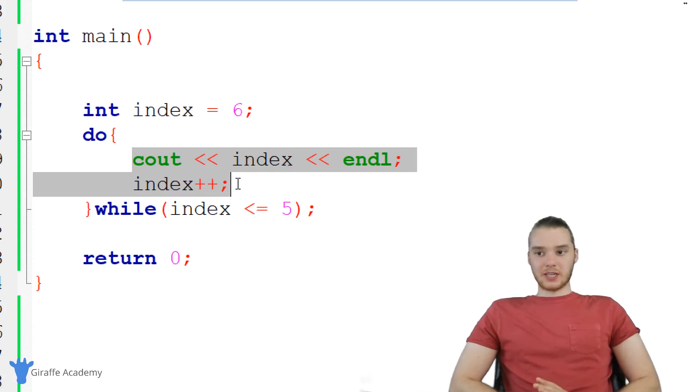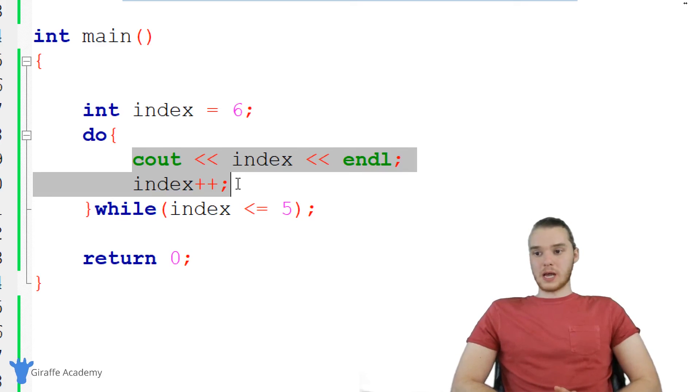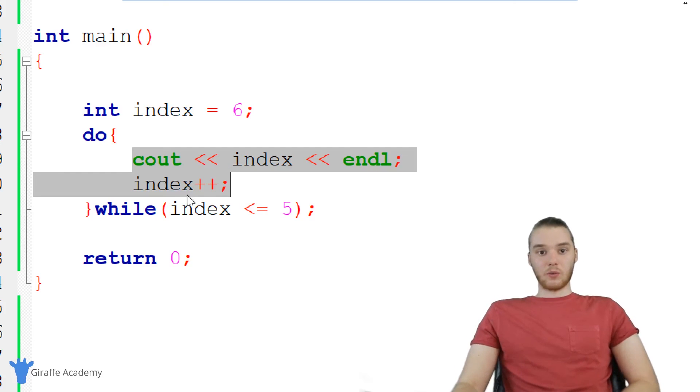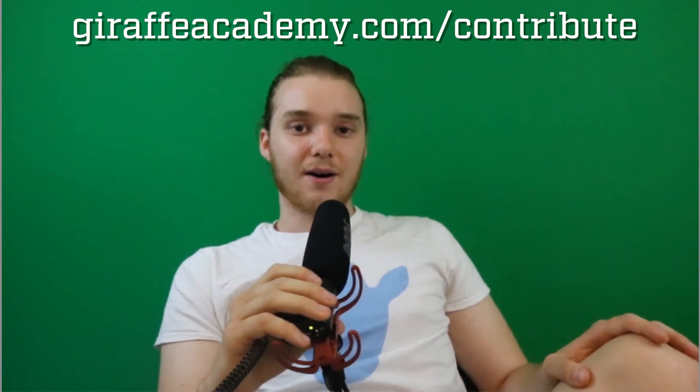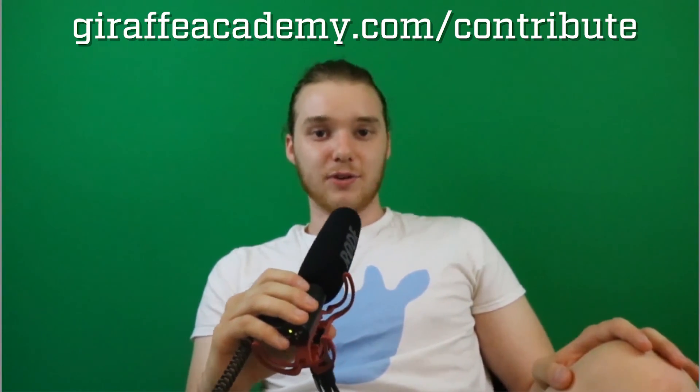That's a basic overview of loops. There's actually another type of loop we can talk about in a future tutorial called for loops. For now, practice with these while loops and see how they work. Thanks for watching. If you enjoyed the video, please leave a like and subscribe to Draft Academy to be the first to know when we release new content. We're always looking to improve, so if you have any constructive criticism or questions, leave a comment below. If you're enjoying Draft Academy and want to help us grow, head over to DraftAcademy.com/contribute and invest in our future.